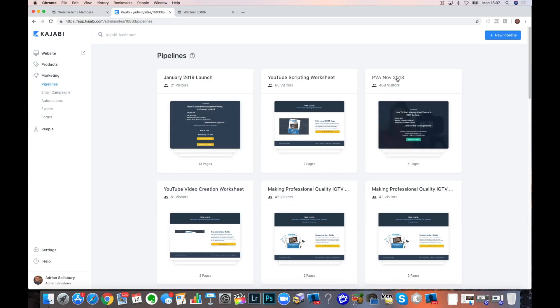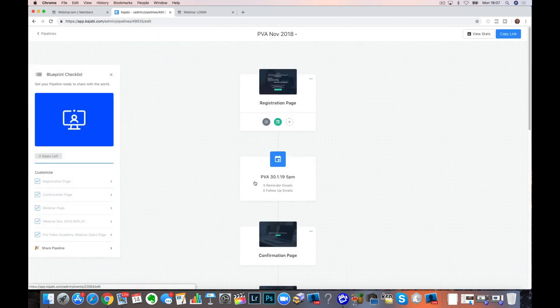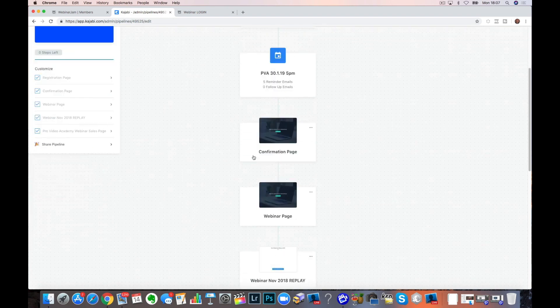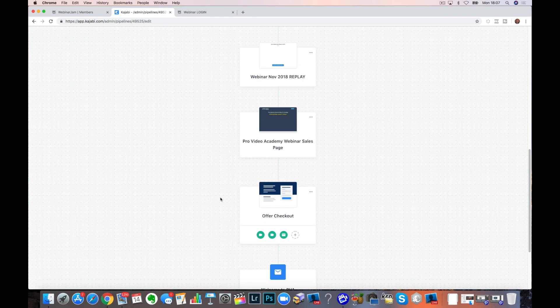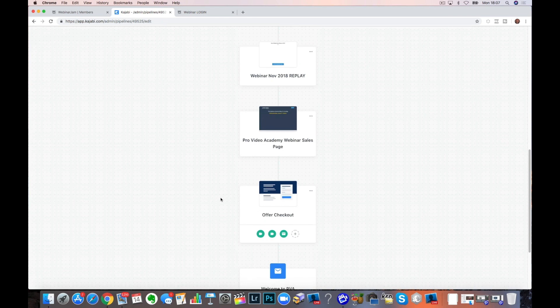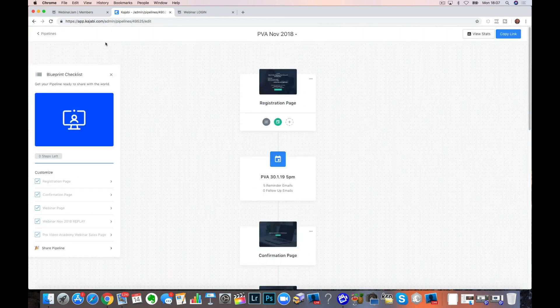I'll show you on the screen here. This was me doing a launch back in November and it went to just one webinar — a registration page to one event, a confirmation page, and a webinar page. You can see all these details in the video I just did on cloning. Pretty standard — that's kind of what gets spat out by the Zoom pipeline anyway. But I wanted to do more than one and I'm scratching my head thinking, how can I do this? There are a lot of limitations, but there is a way around it.